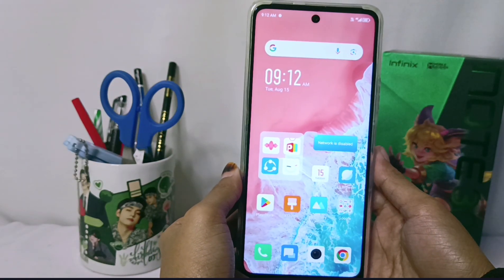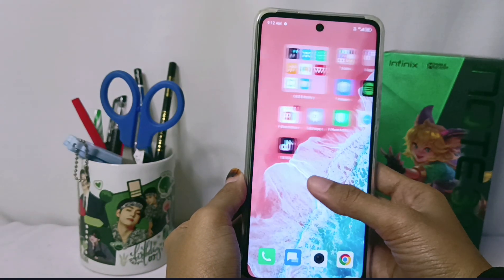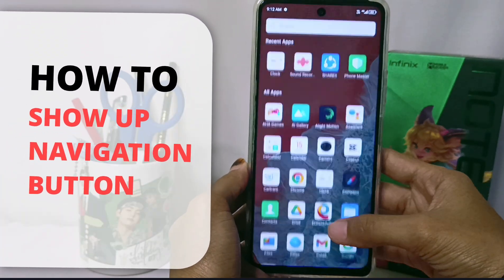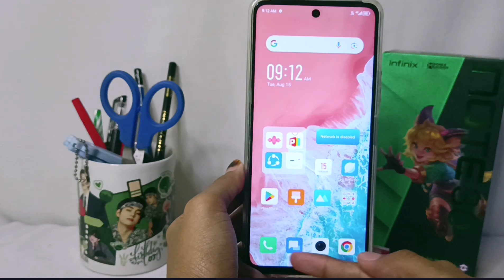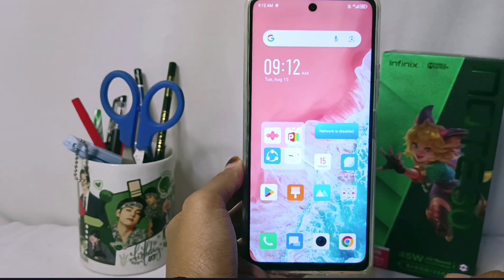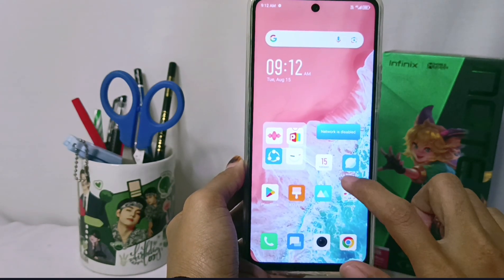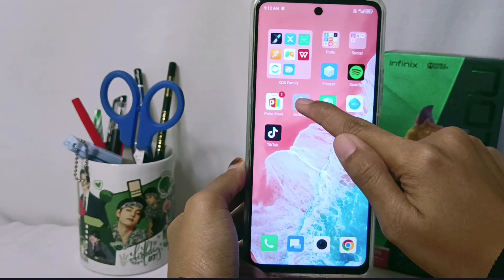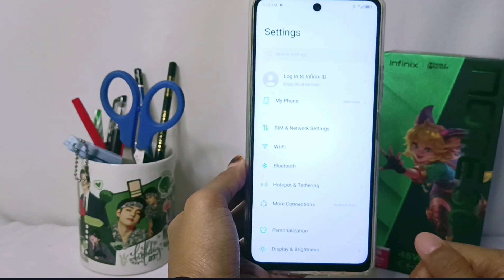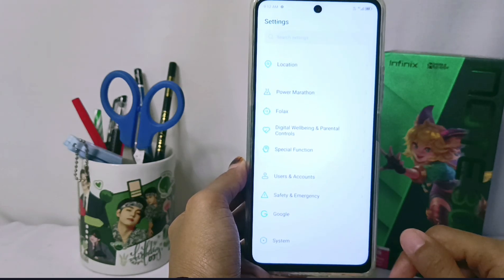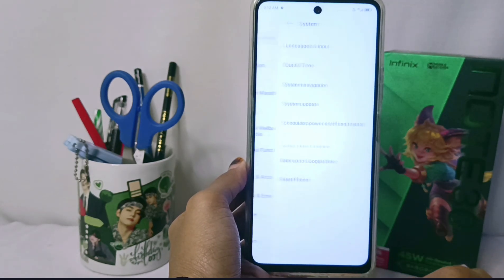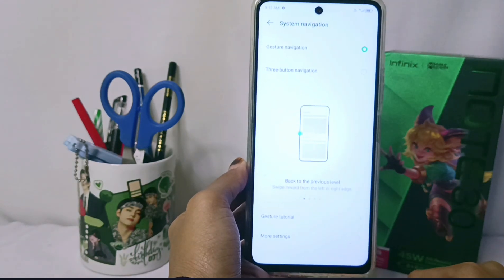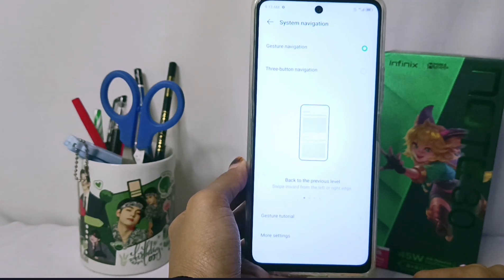Hello everyone. This is a tutorial on how to show the navigation buttons on the Infinix Note 30 NFC device. First, select the Settings menu, then select the System option at the very bottom. Here you can select the System Navigation menu.